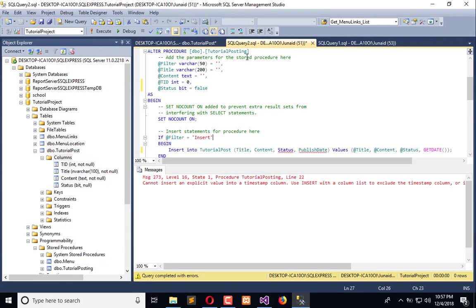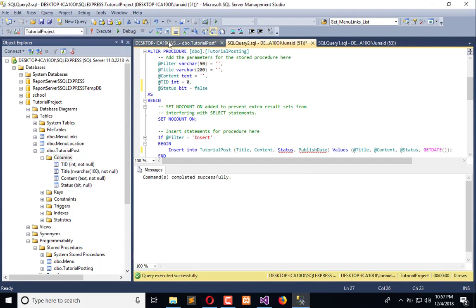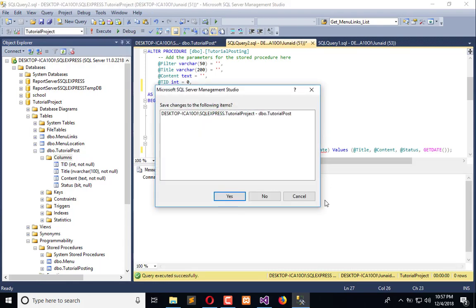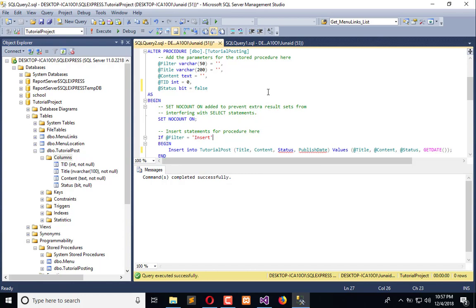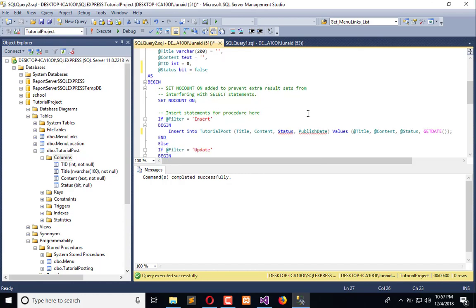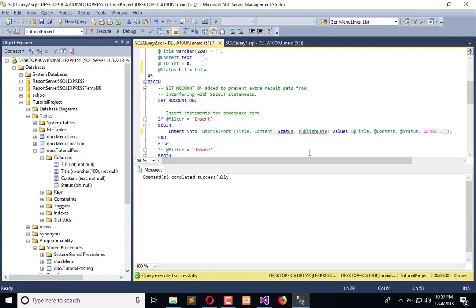Now execute the procedure. Right after this, whenever we insert some record regarding tutorial post, title and content are already inserting. Publish date is obtained by the system current timestamp and the status has to be sent by the procedure.